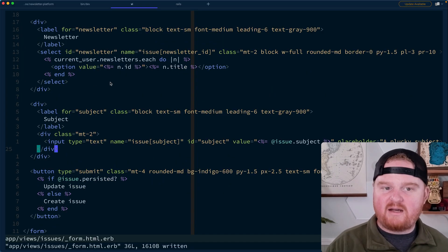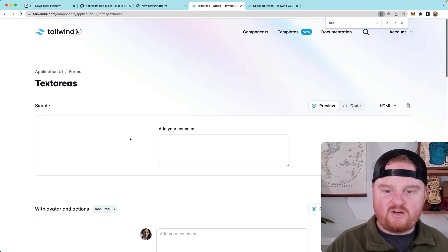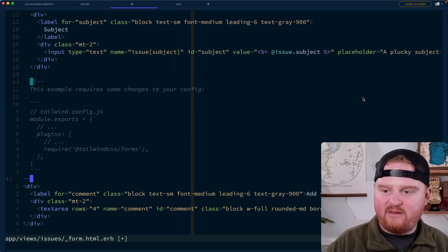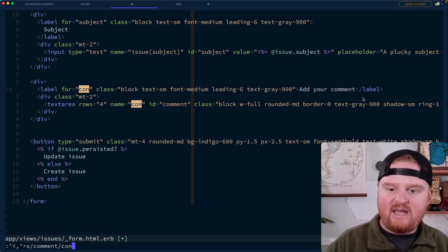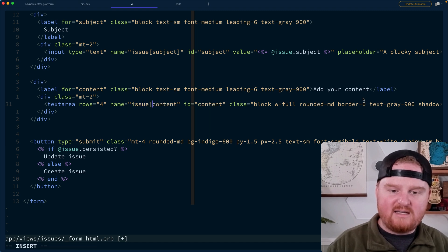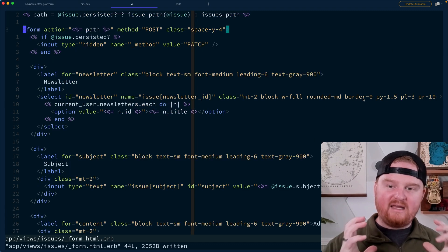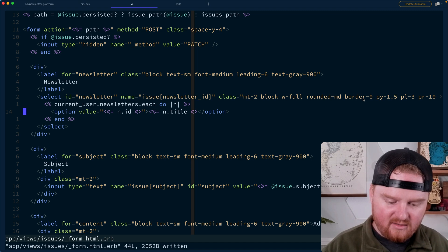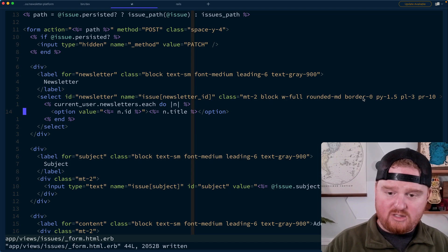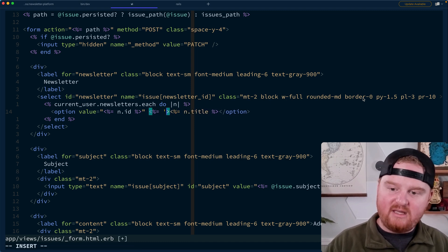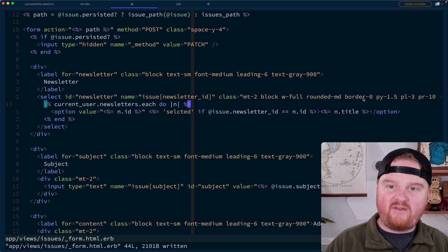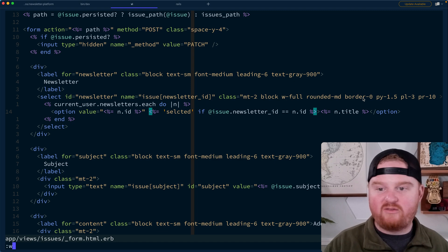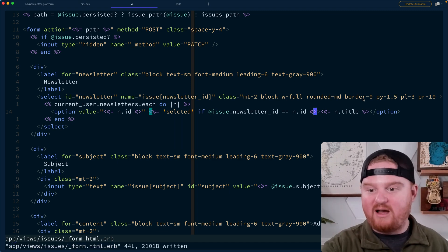So let's go back here. We'll go to our components. We're going to search for text areas and we'll just use this first one because it looks pretty good. So instead of comment, this is going to be content and the name here needs to be issue with the square brackets content. So in the case of the edit view, if we're editing an existing issue, we want to make sure that the newsletter that the issue was originally for is selected on the select box. So what we can do is check to see we'll print out selected if the issue dot newsletter ID is equal to N dot ID.